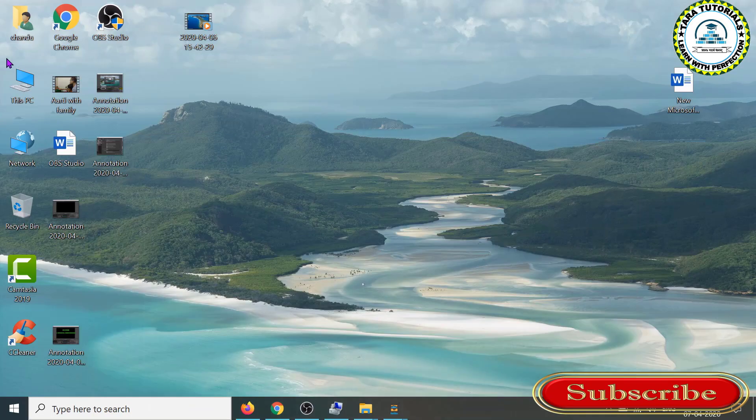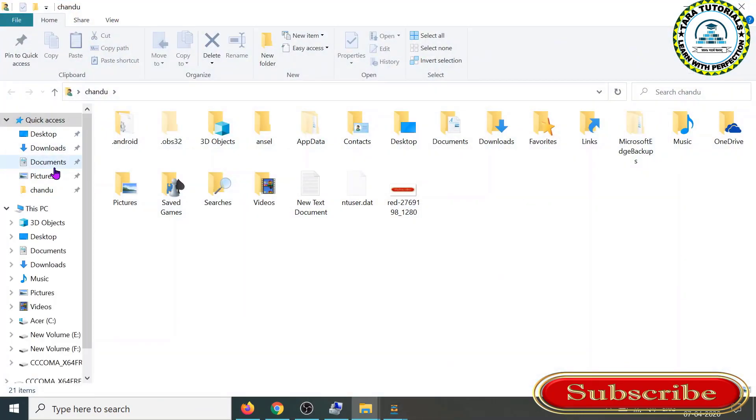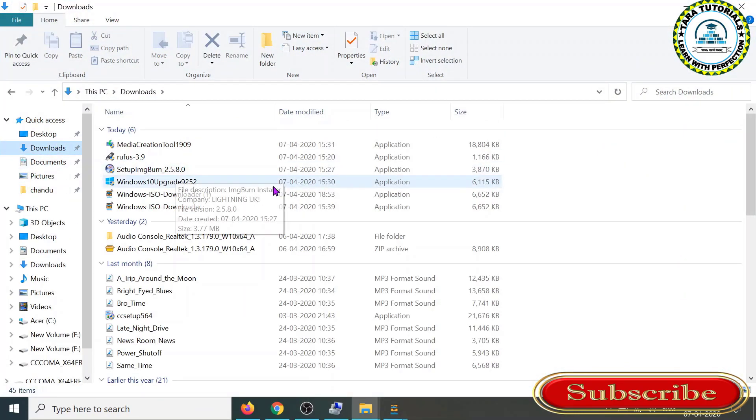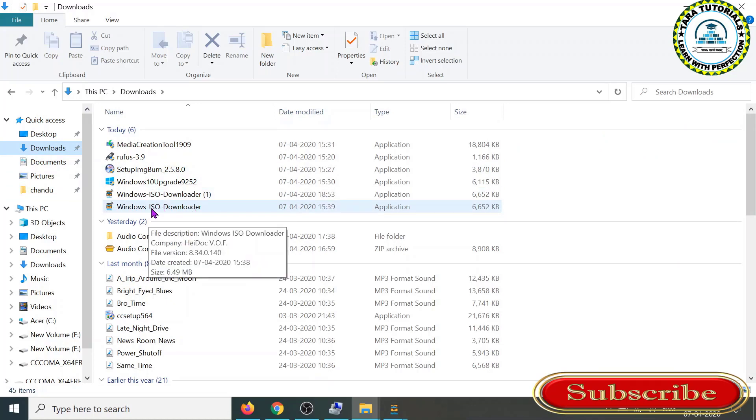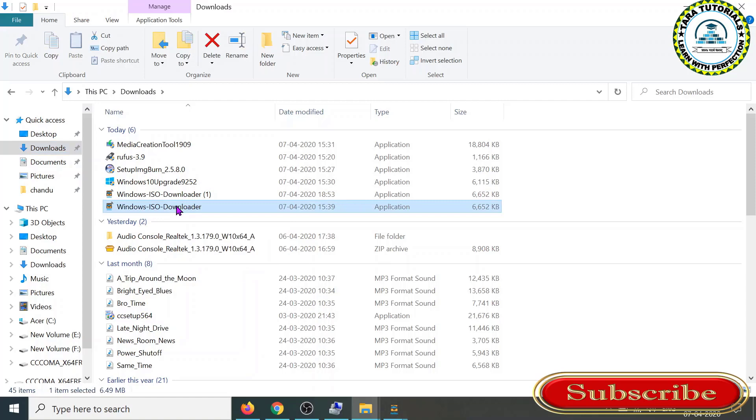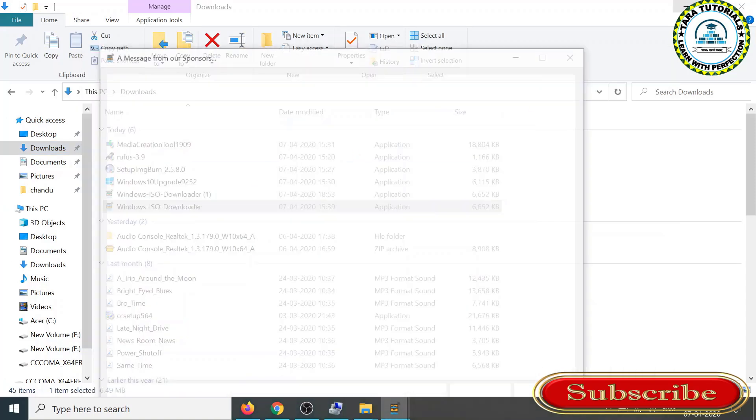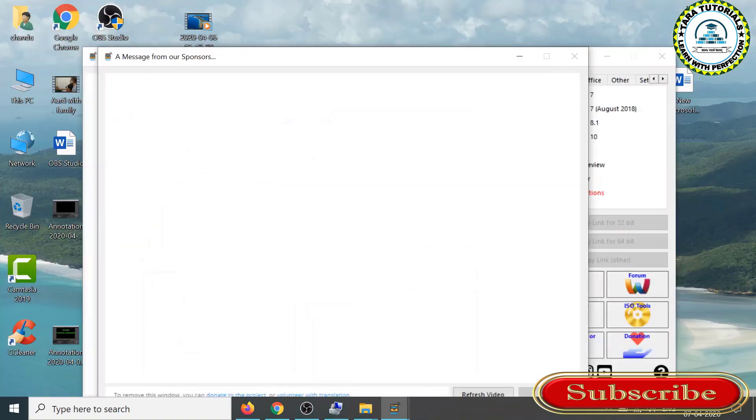Okay, now I will go to downloads. Here you can see the Microsoft ISO Downloader file is there. I will double-click on it. Now close all the windows.